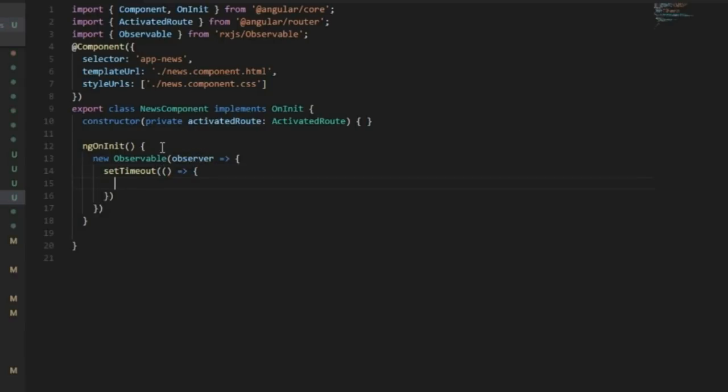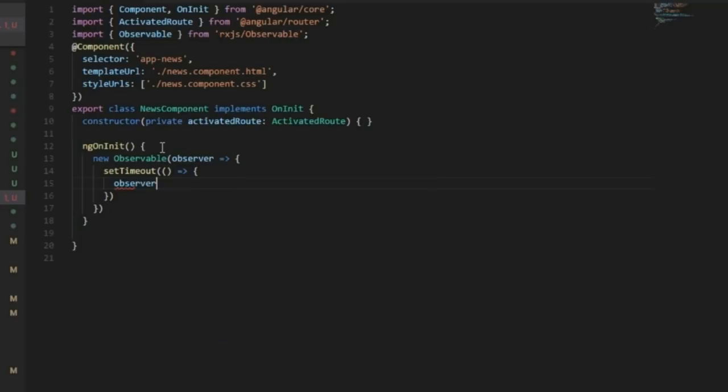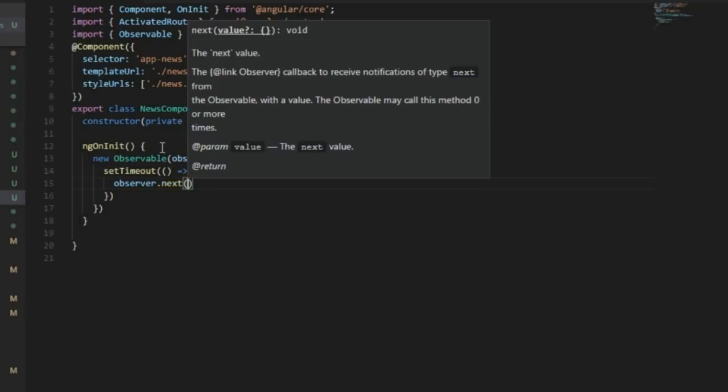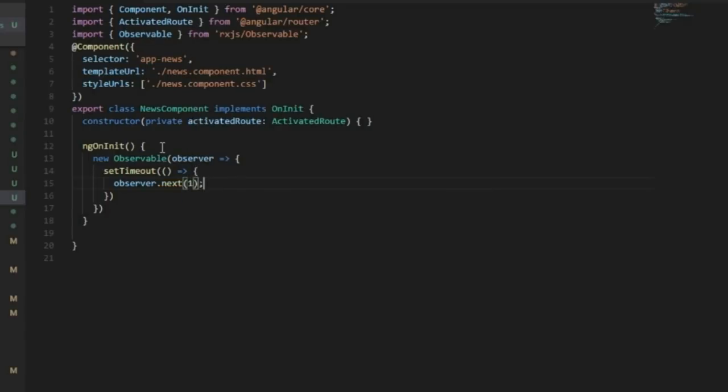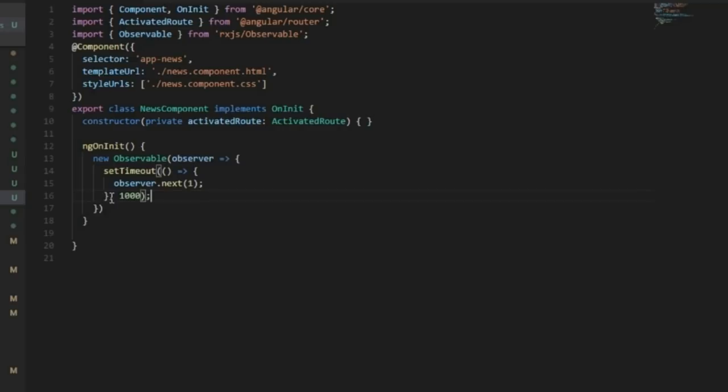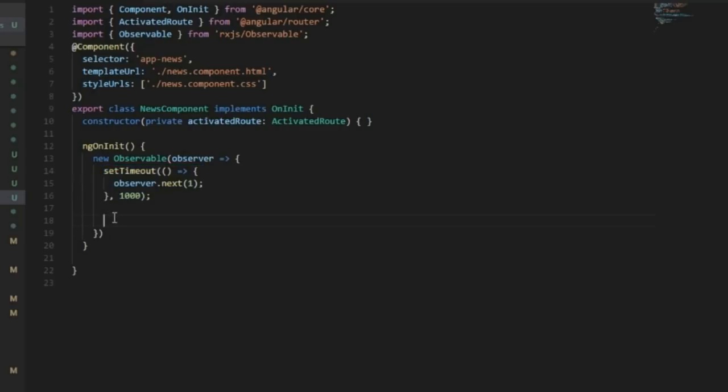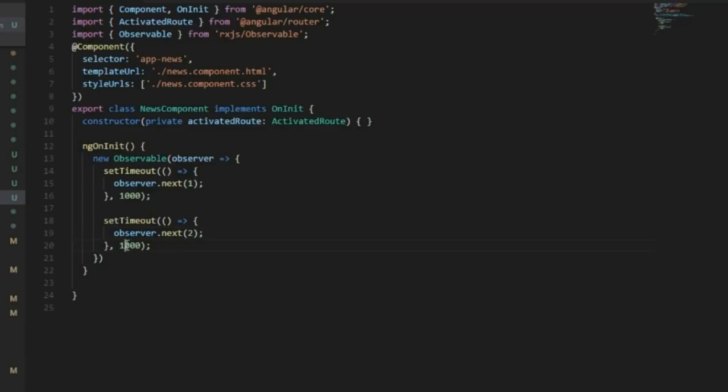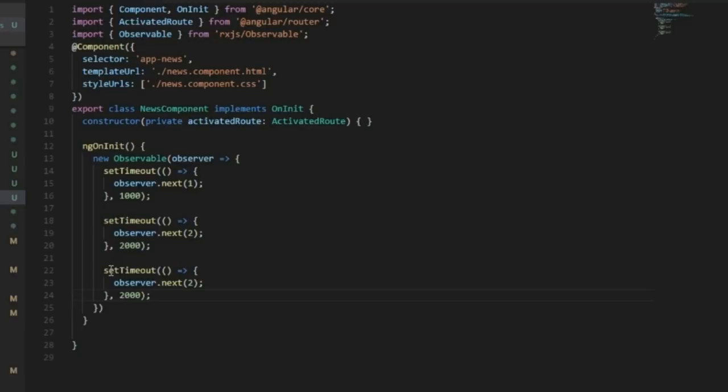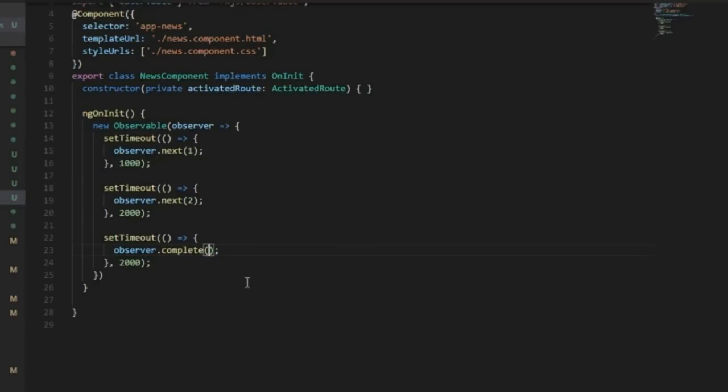It will send the data using next function, say for example after one second. Then the same thing I will use to send the next data, for example two, after two seconds. And finally we need to complete the subscription. There we need to call complete function which does not send any data at all. So we have created an observable.